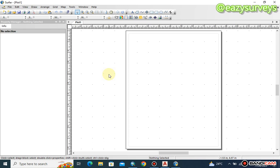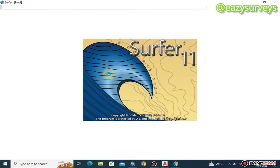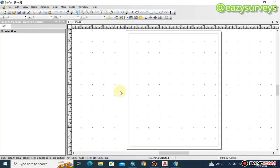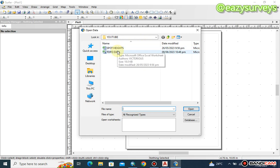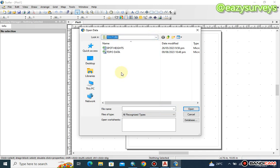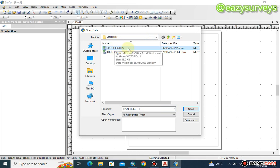Here is the work environment for SURFER. The first thing to do when you've launched SURFER is to go to Grid, then click on Data. If your folder is not showing the location of your data, click to navigate to the correct folder. My data is saved under a folder called YouTube, so I click on the spot height Excel file and then click Open.